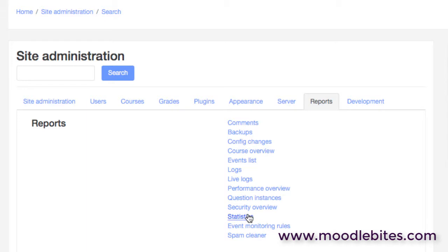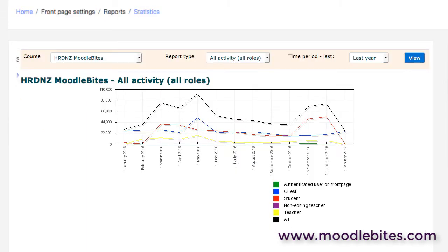We have statistics. These will over time provide you with a good snapshot of how your site is being utilized. As well as the graphs and being able to set up different filters, you can also scroll down and there's a tabulated view of that information as well which can be pretty useful, and you can export that.